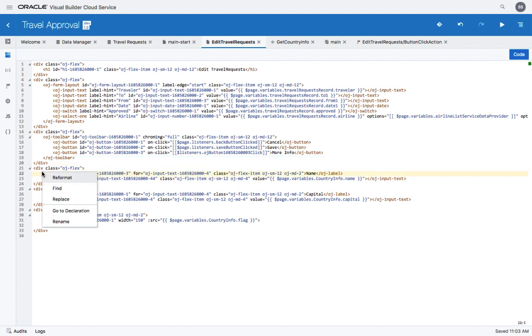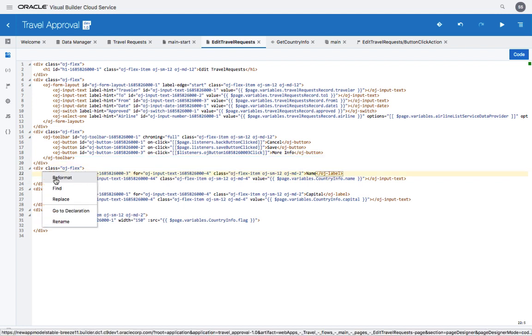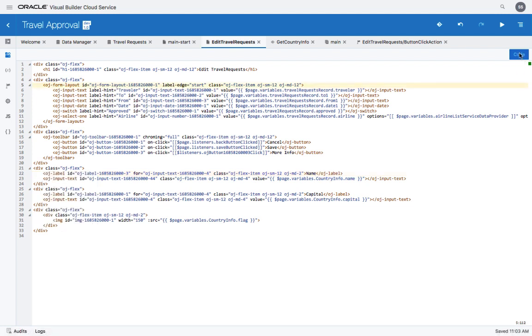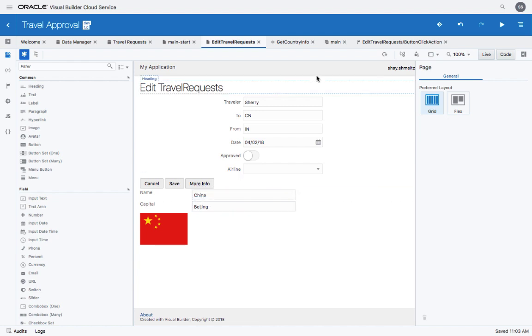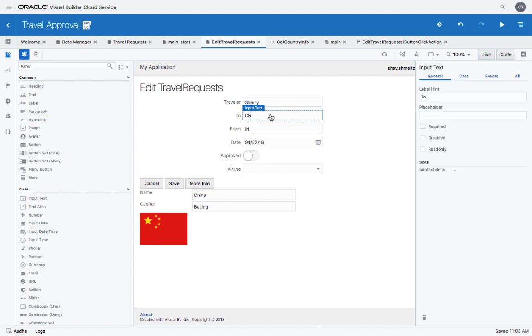In addition, you have functionalities such as reformat, find, replace, and rename for your code. Switch back to the visual view, and now we can see that in addition to the capital, we see the name of the country. This is how productive it is to develop an application with Visual Builder Cloud Service.